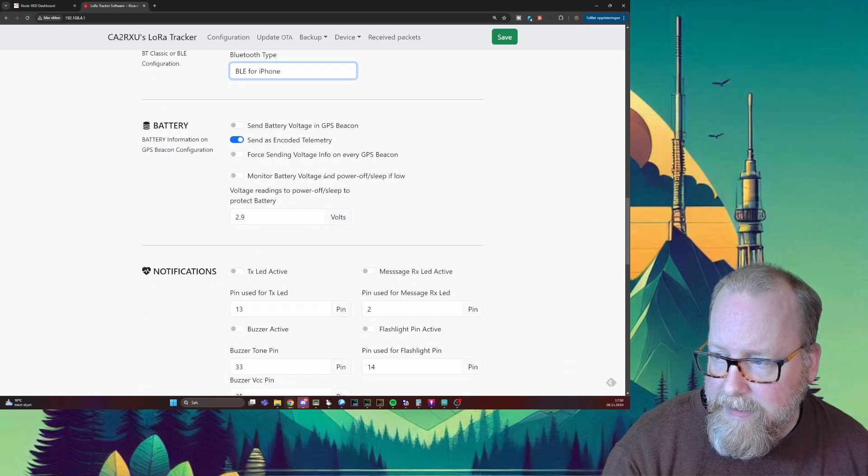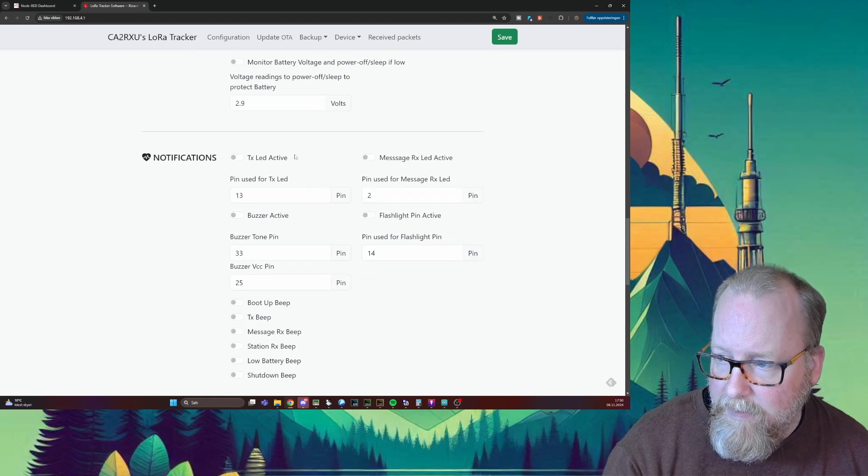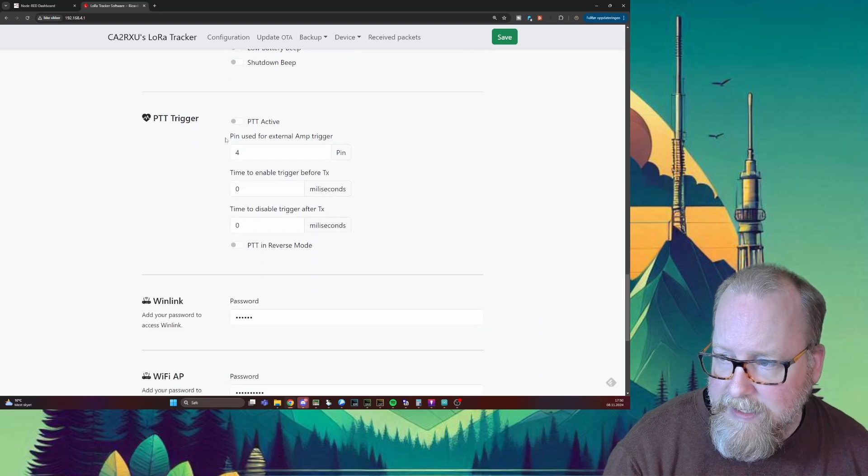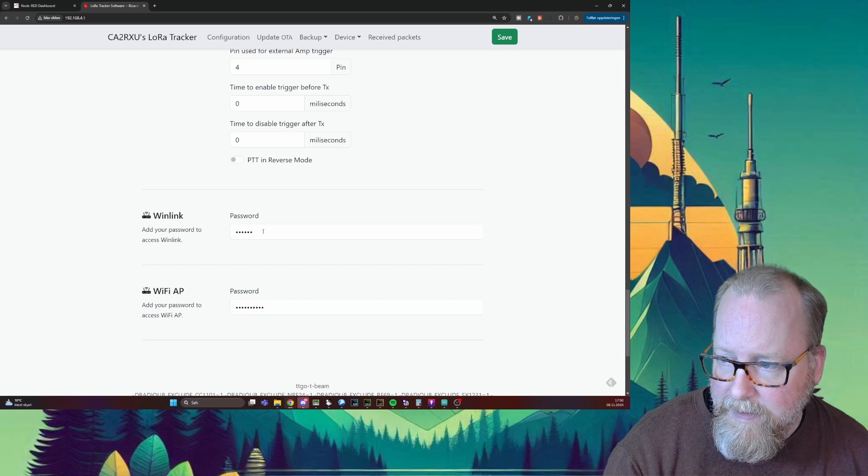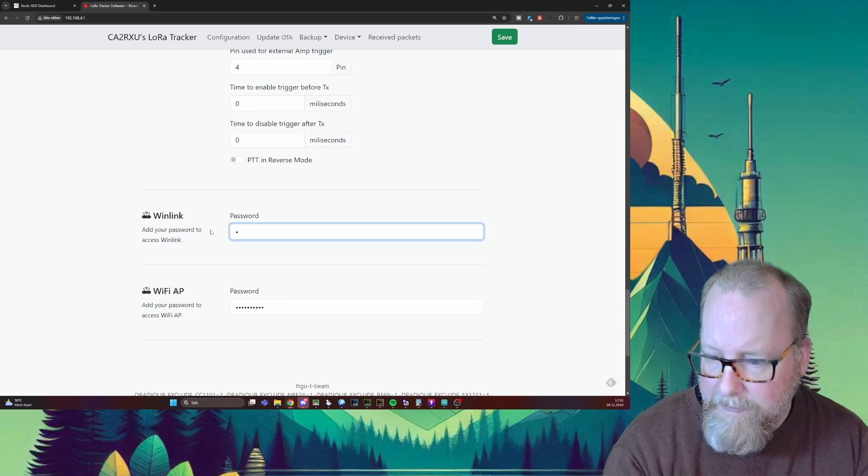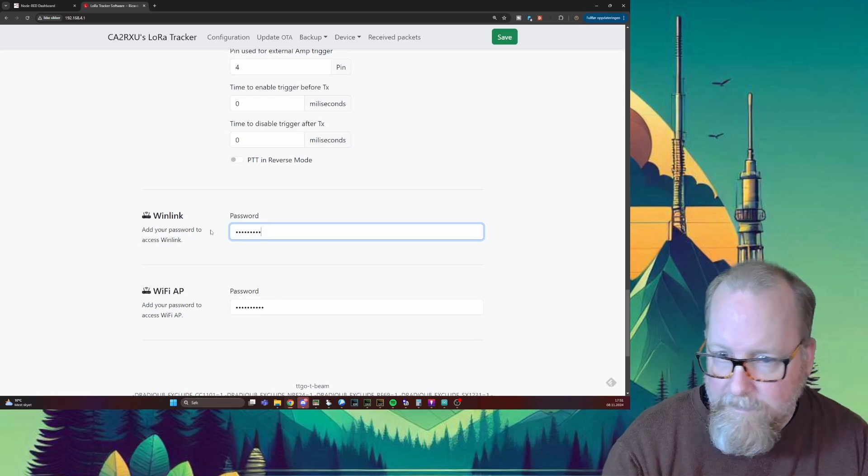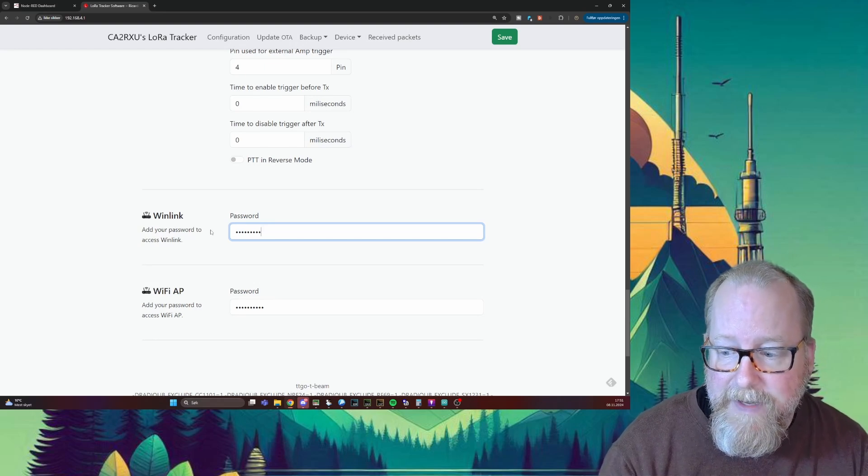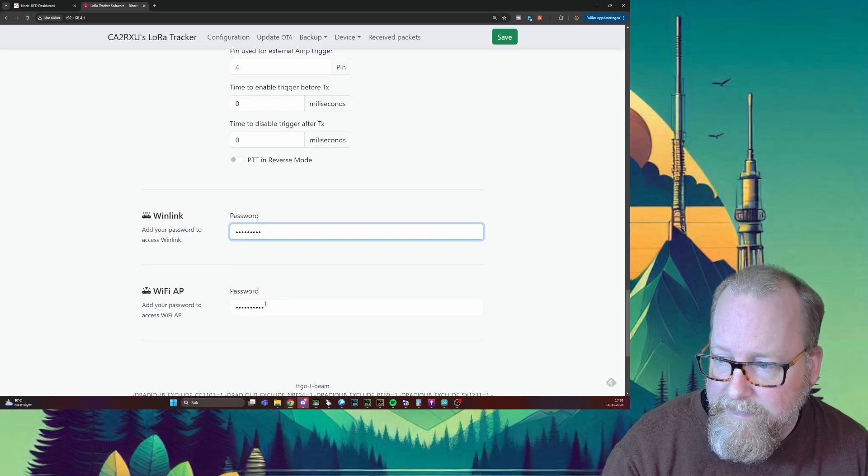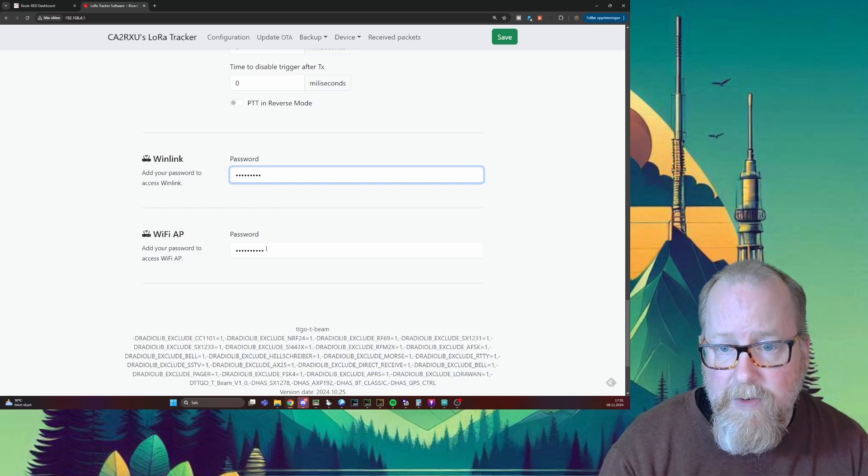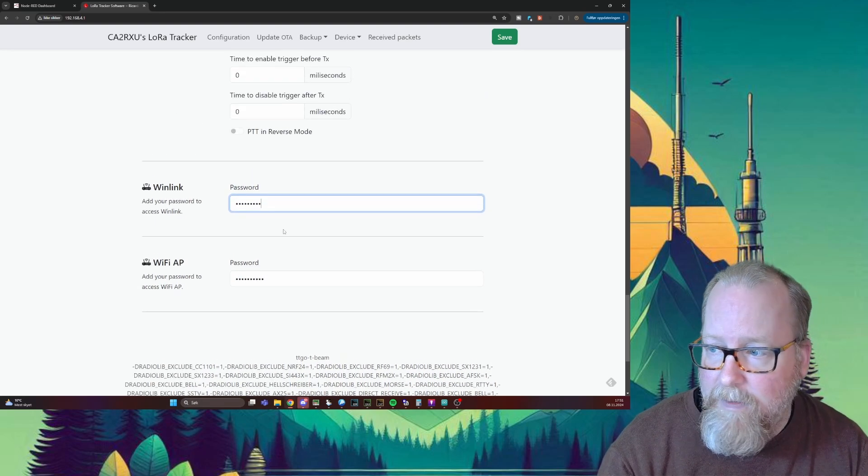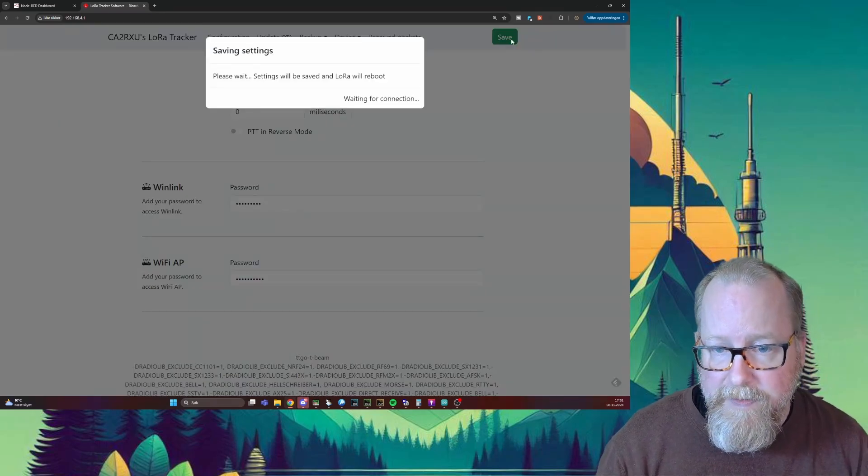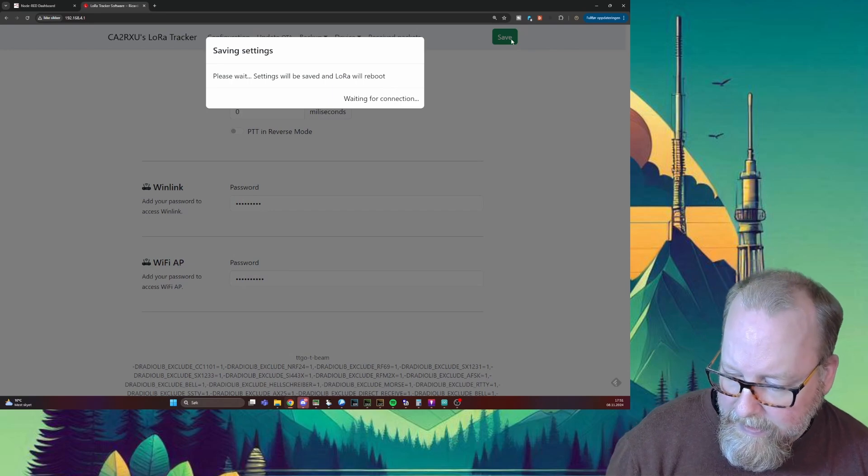We can have it as a power-off mode - we're not going to do anything with that now. We're not going to use any pins for LEDs or beepers. We're not going to use an external amp, so we're going to leave the PTT trigger. You can enter your super secret Winlink password because yes, you can check your Winlink account with this device if you're connected to a Digipeater nearby. If we want to access the Wi-Fi access point, we can change the password, the super secret password that comes with it. We're not going to do that now. We're just going to press save.